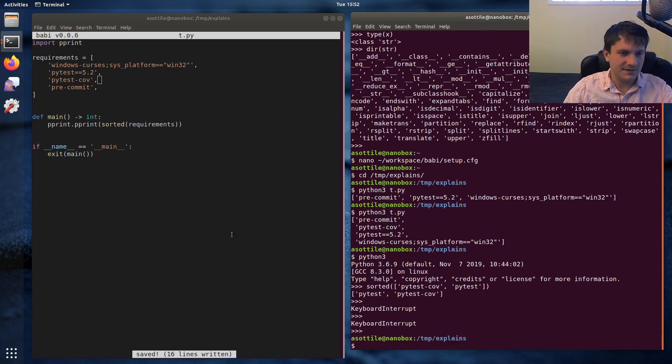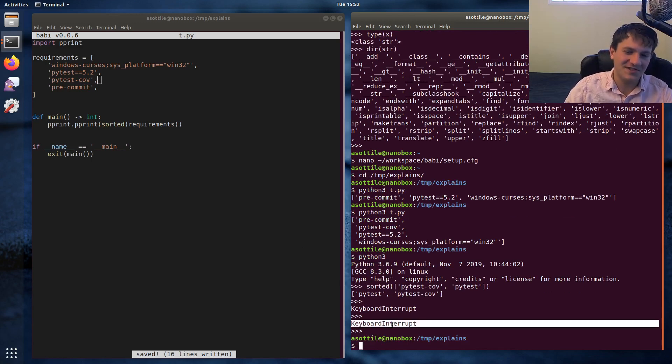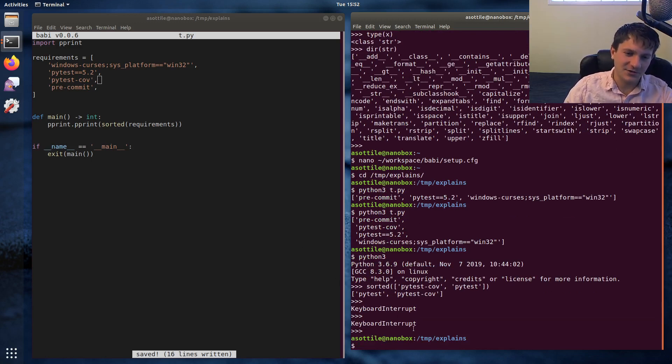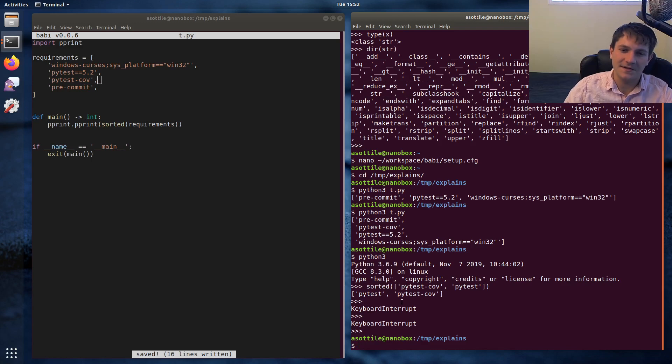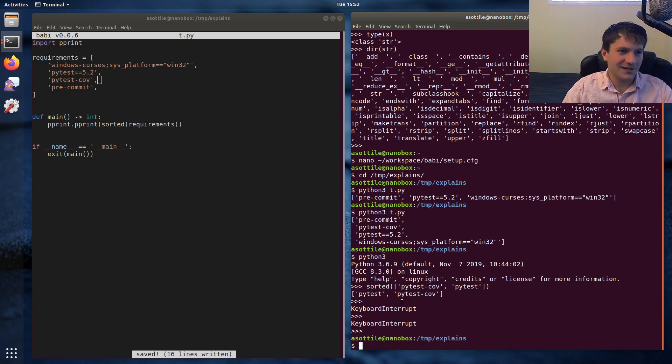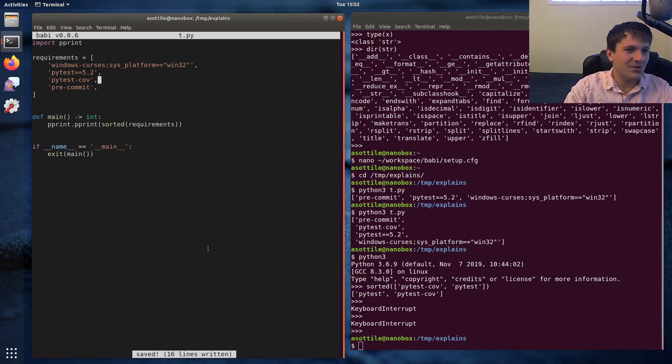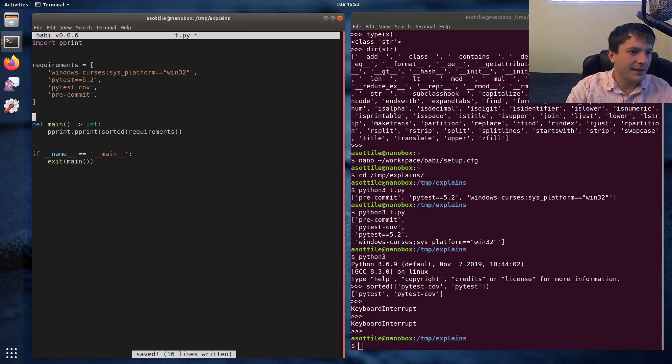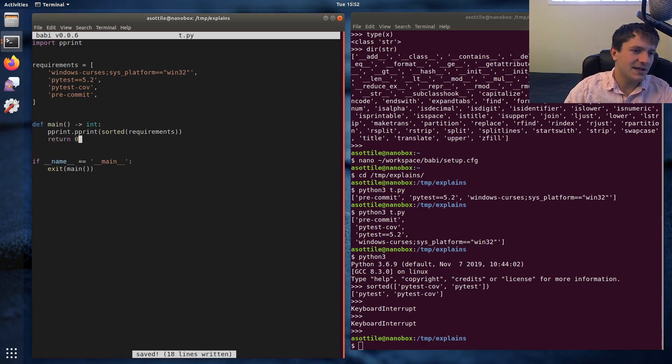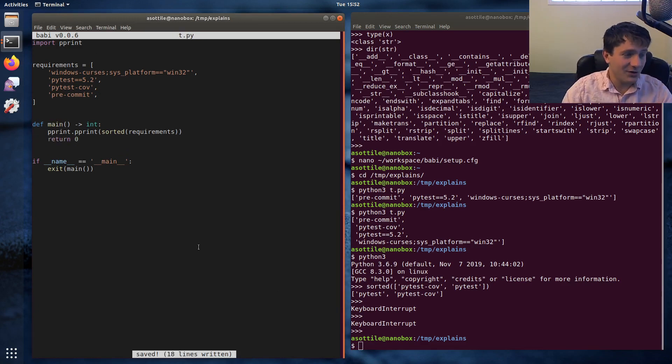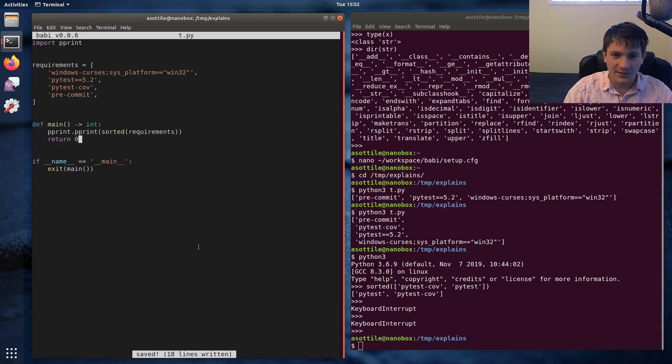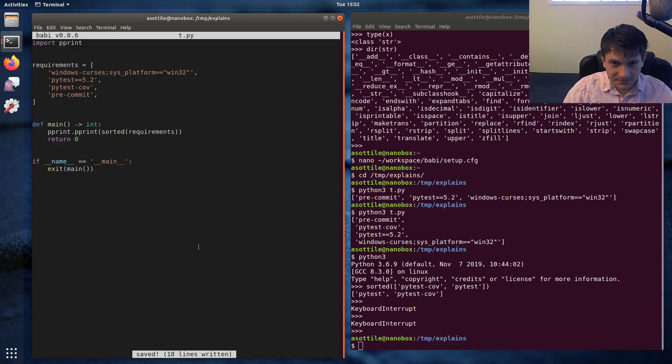And I was typing control C and then control D to send end of line so that this could end a little quicker, but I didn't quite get that properly. Okay. And just to satisfy our type annotation. Okay. So this is the broken version of our code and we want to improve this such that it sorts properly.